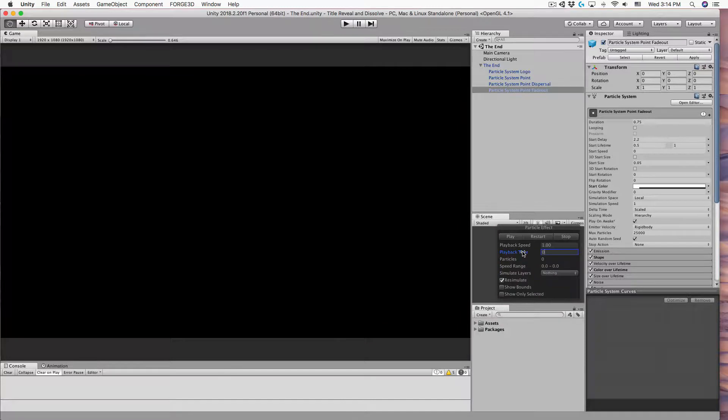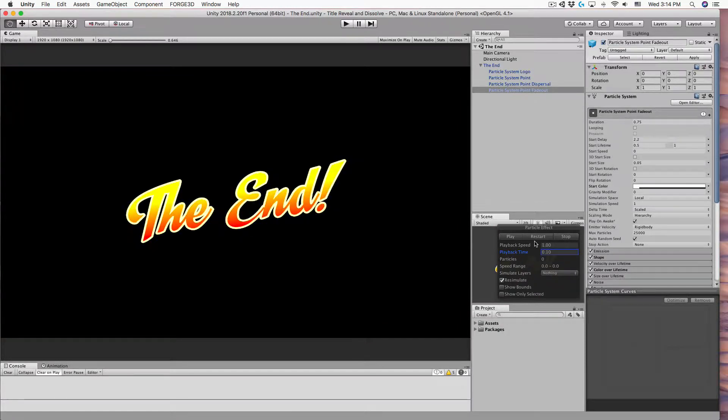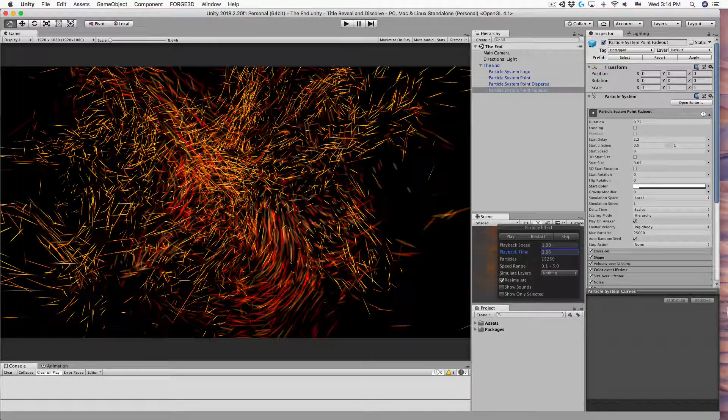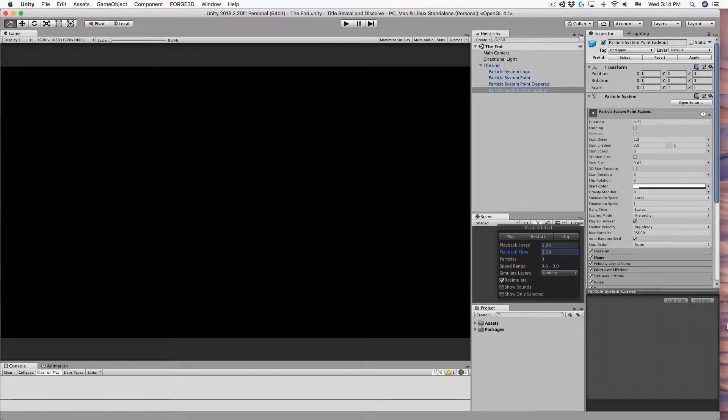Just click and drag on playback time and you can scrub through particle effects as fast or slow as you need to.